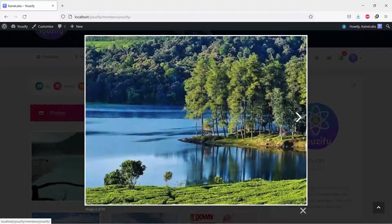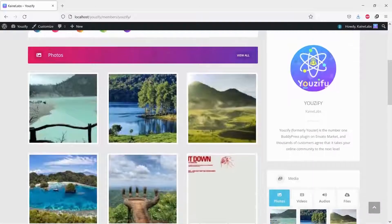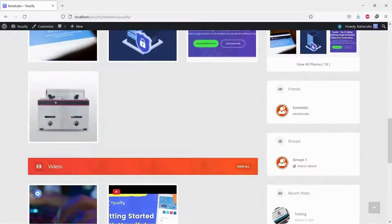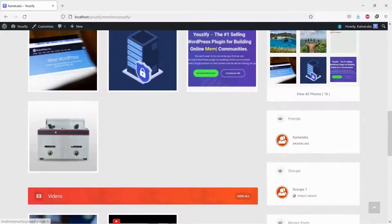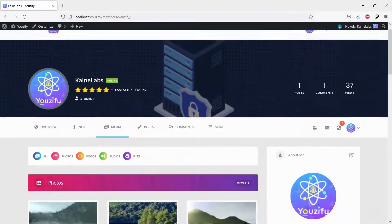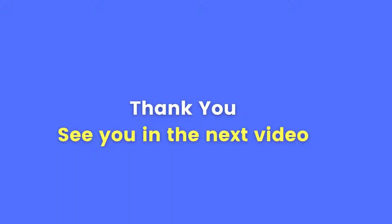Your BuddyPress members can have a Media Gallery feature now. Thank you for watching, and see you in the next video.